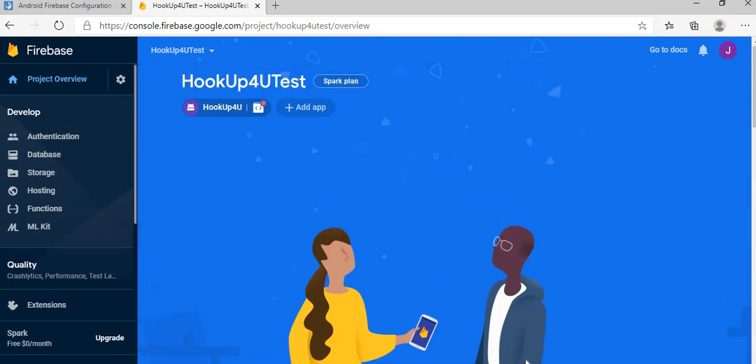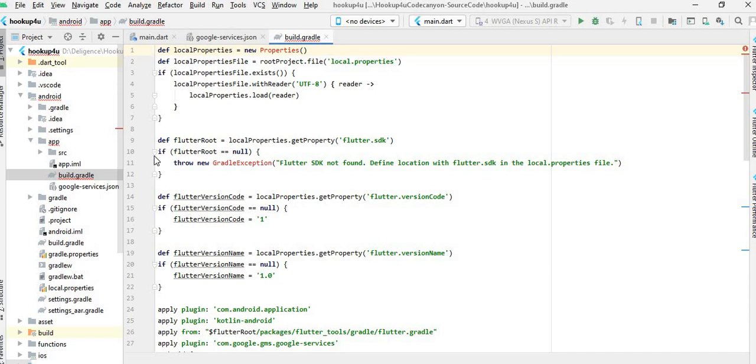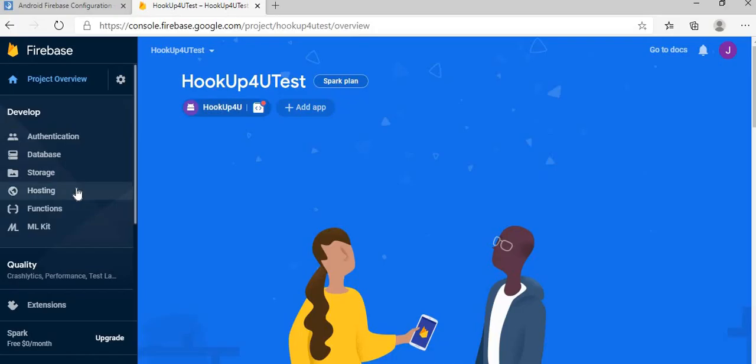So hope you got the idea how you can add that Firebase in your Android project. Thank you so much.